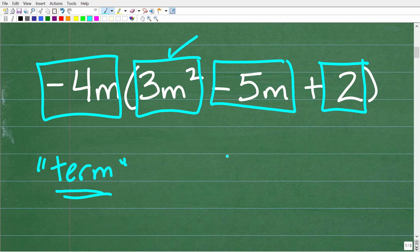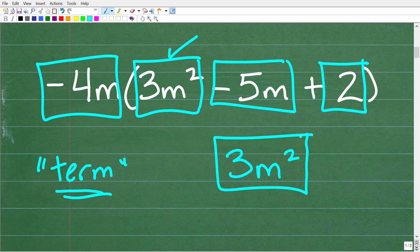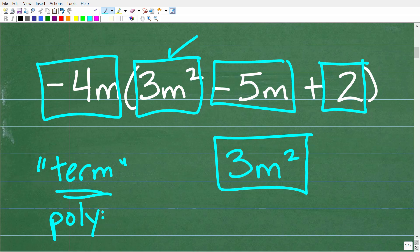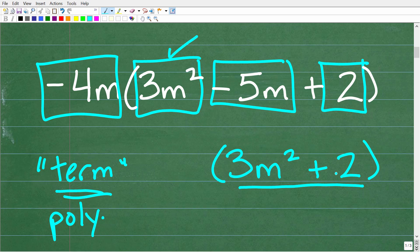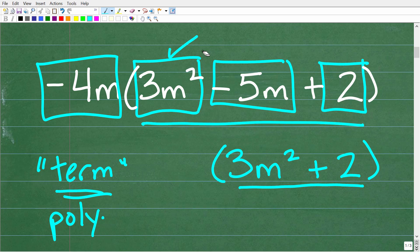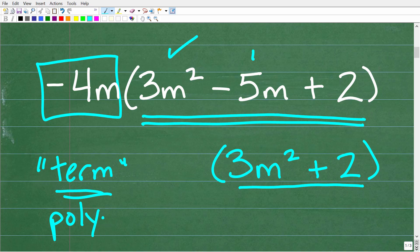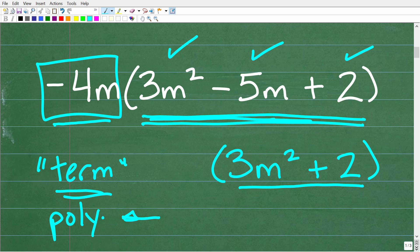So let's take a look at this term right here, 3m squared. All by itself, 3m squared, we can refer to this as a monomial. It's still a term, but it's a polynomial — a one-term polynomial. So a one-term polynomial we would describe as a monomial. Now if I add another term to this monomial, so for example 3m squared plus 2, well this is called a binomial — a two-term polynomial. And then if we have three terms, like what we have right here in our problem, we would call this a trinomial, a three-term polynomial. Now if you have more than three terms, we would just refer to that as a polynomial. So what we have here is a monomial being multiplied by a trinomial.